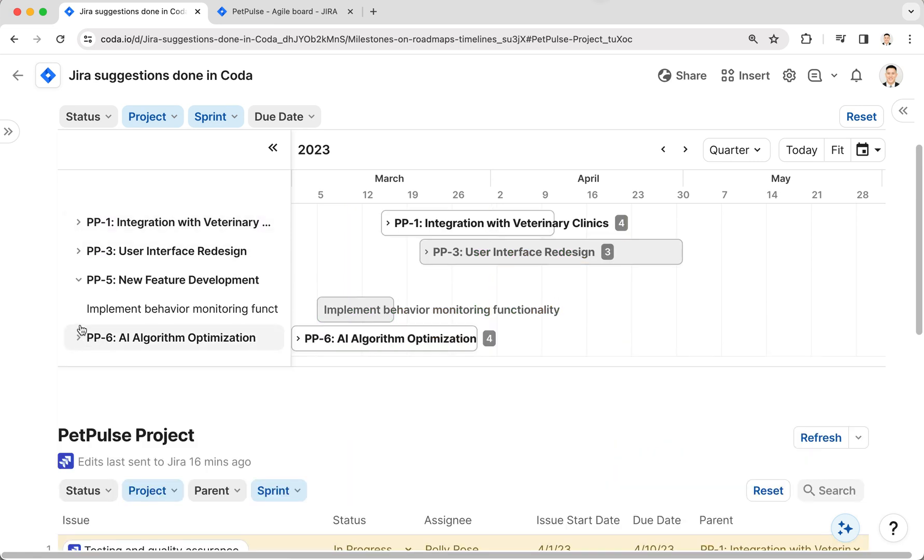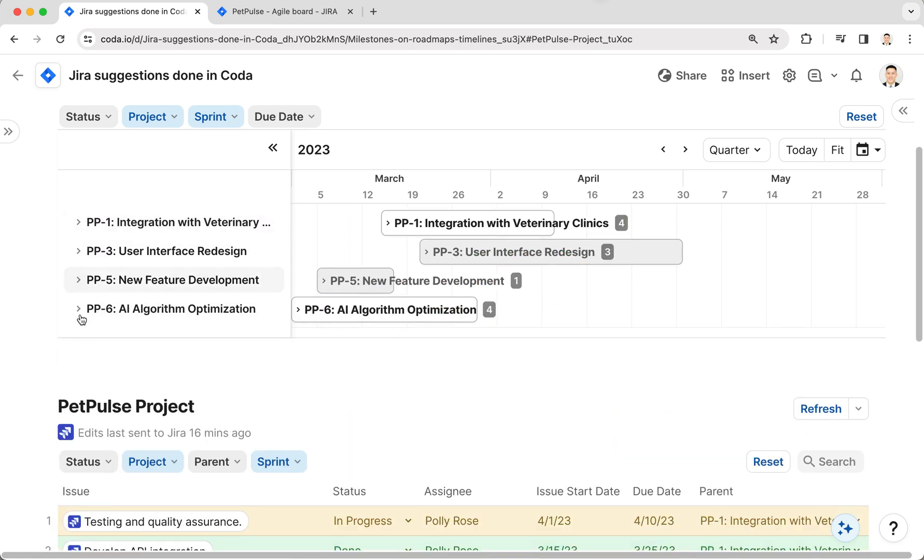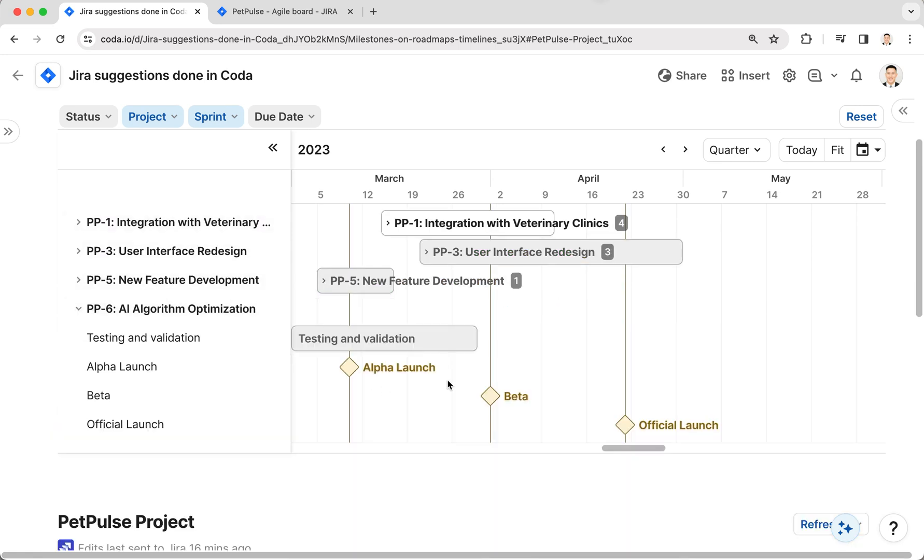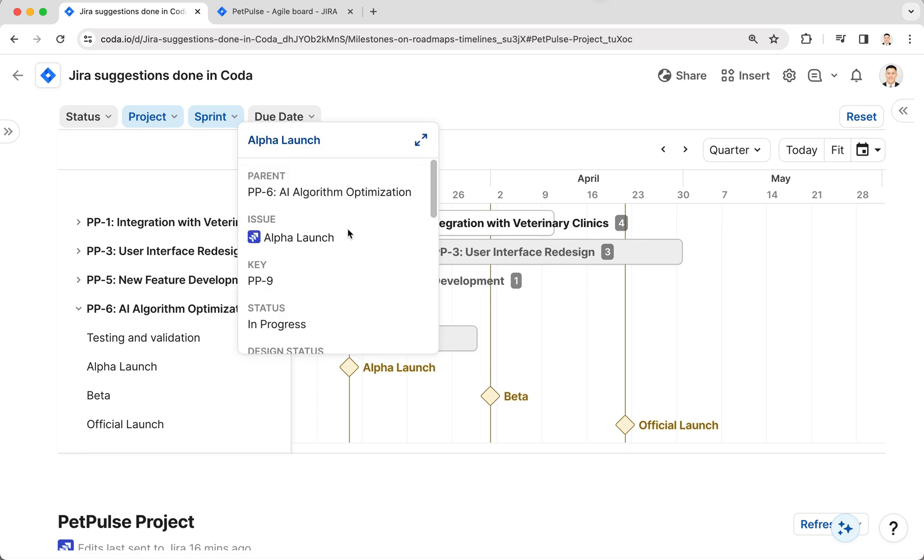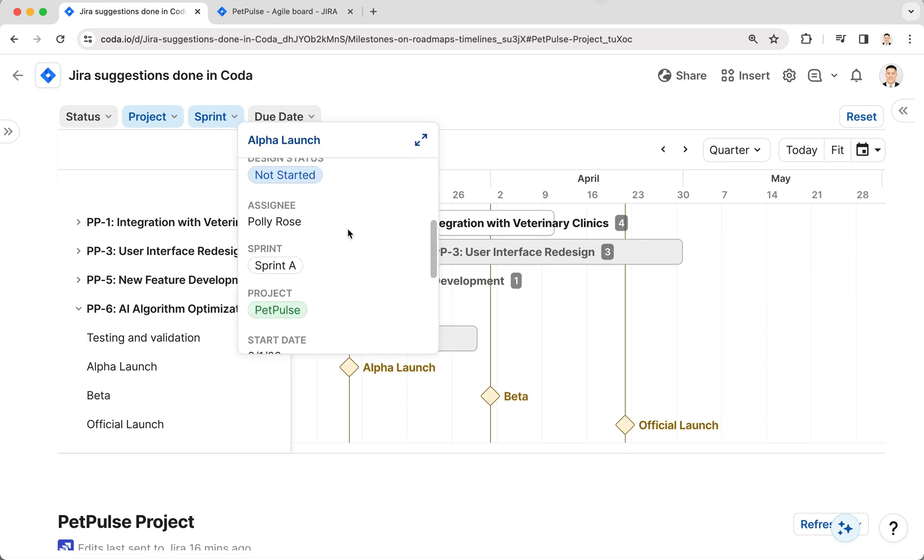I can collapse these a little more too. If I hover over the milestone, I can read more about what that milestone is and see the description as well.